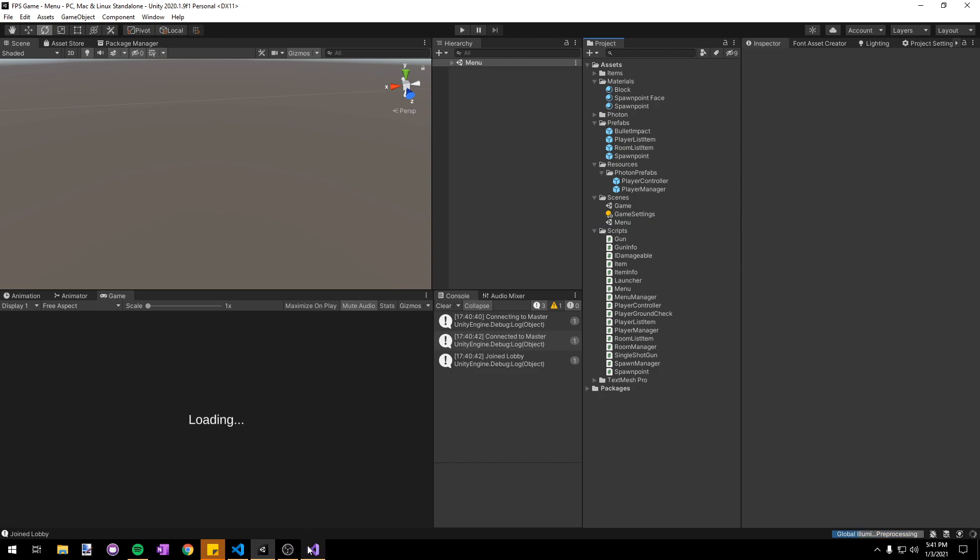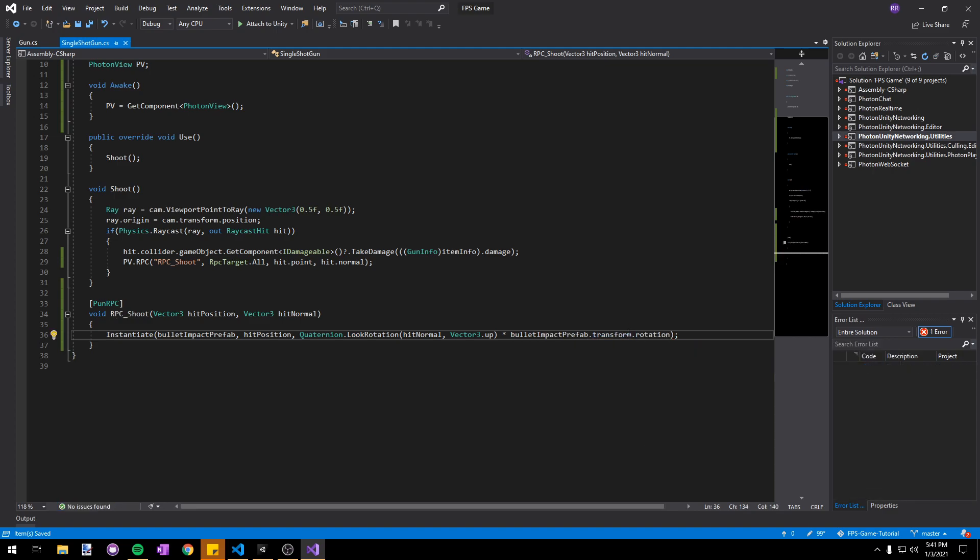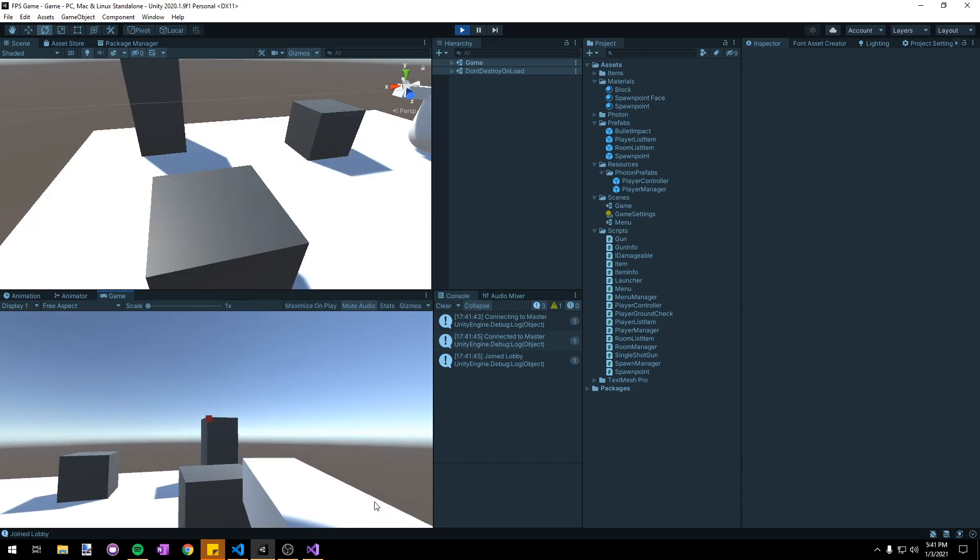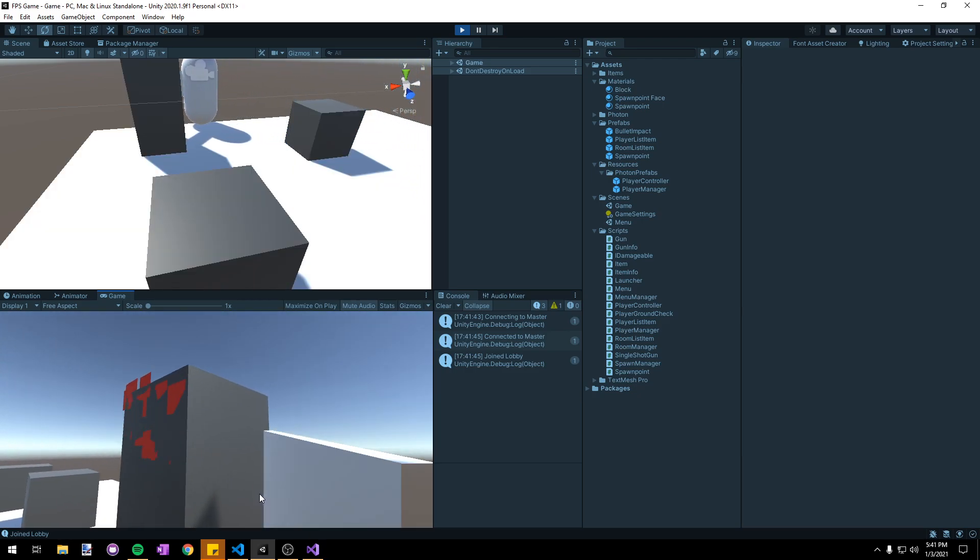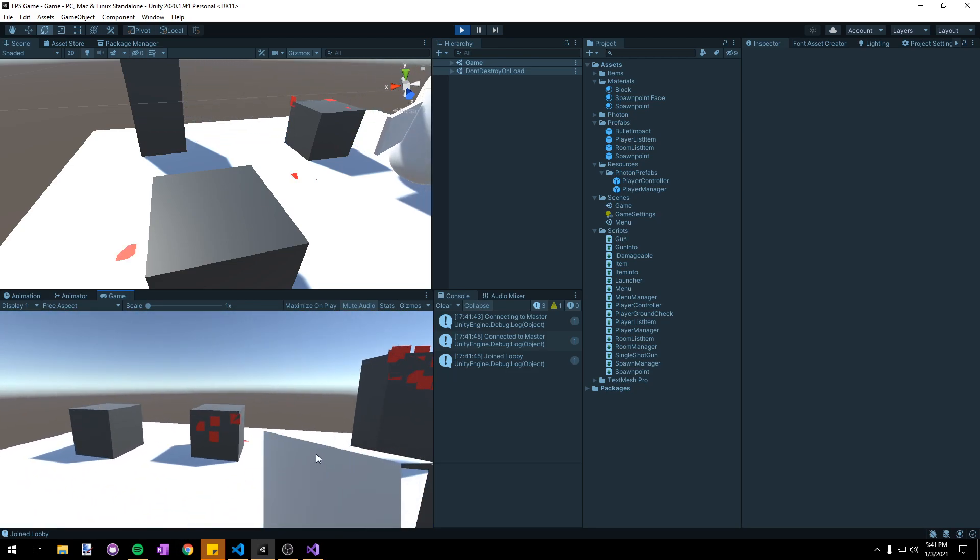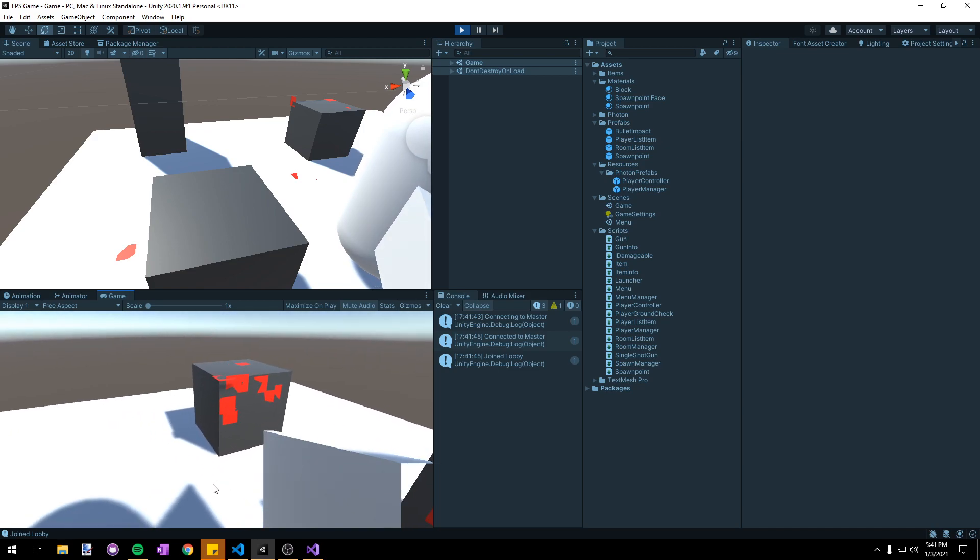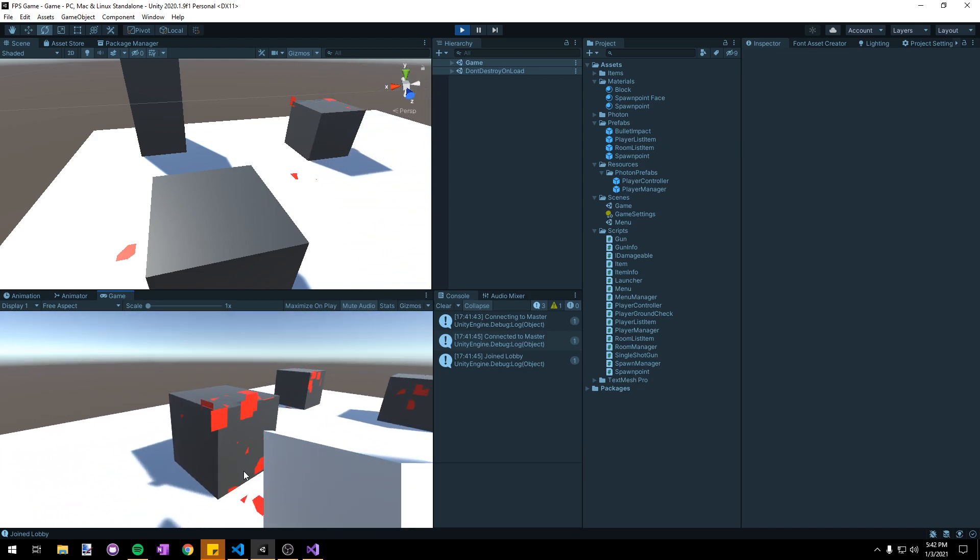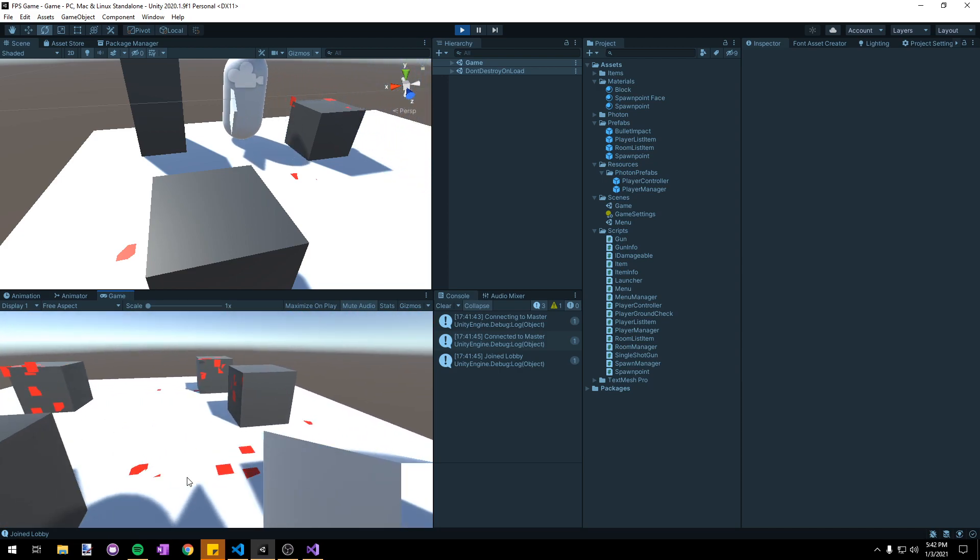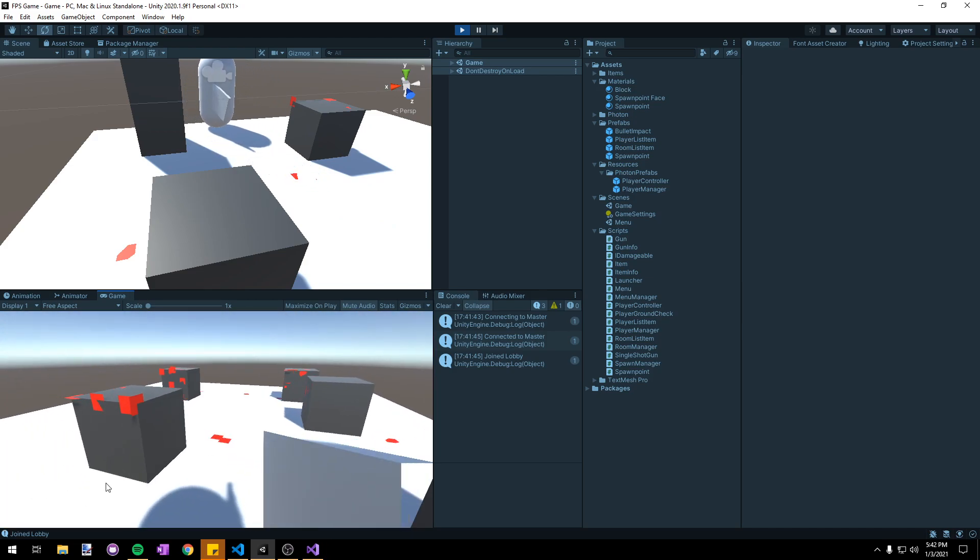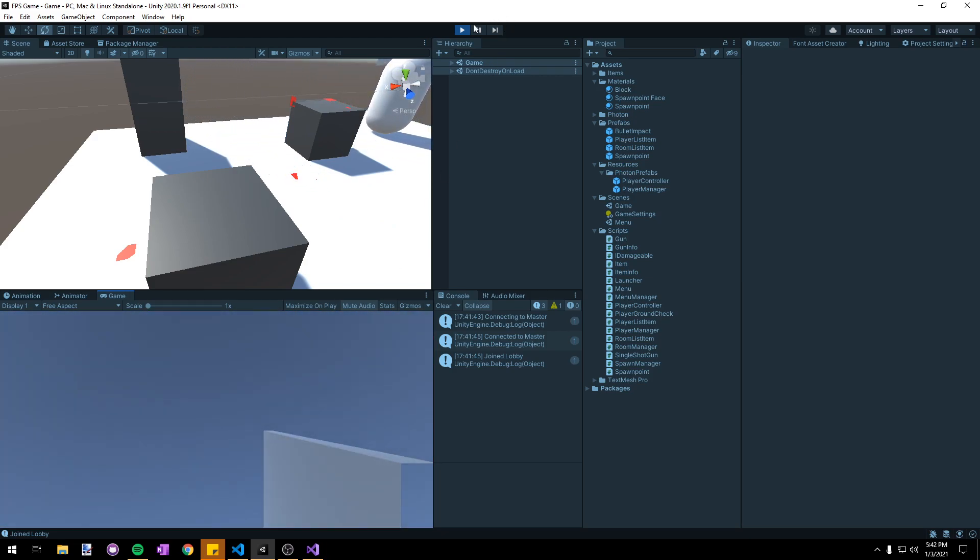Now that our bullet impact prefab is facing the opposite direction, let's go into our single shot gun script and in our rotation let's multiply it by bulletImpactPrefab.transform.rotation to add those two quaternions together. Now if we start the game and test again we can see that it's working for the direction, but they are still strangely clipping into the wall and causing some really weird effects. That's because the bullet impact prefabs are on the exact same plane of existence as the edge of the cube, so Unity is trying to figure out which one to render on top of the other. Since they're in the exact same place it can't figure it out.